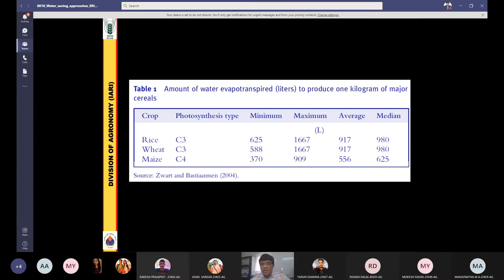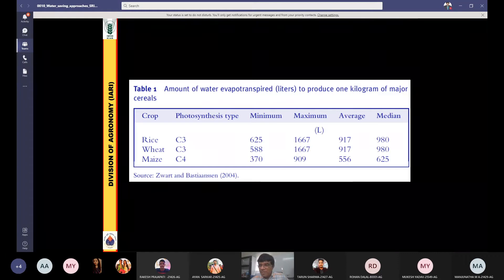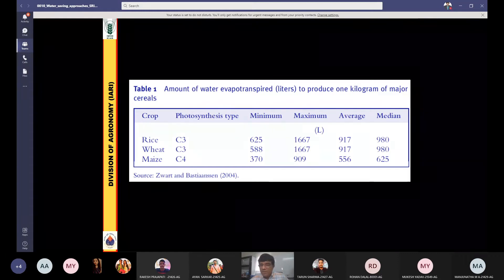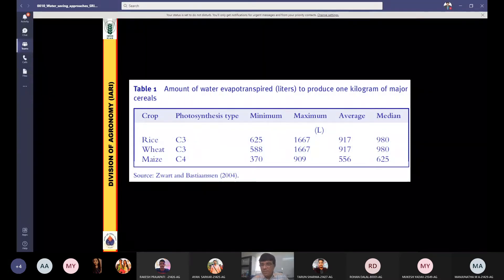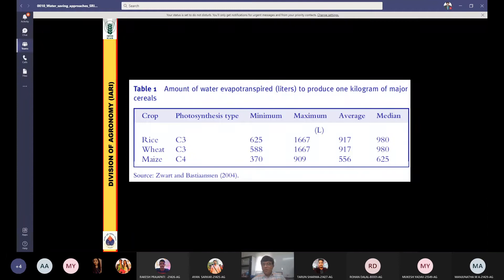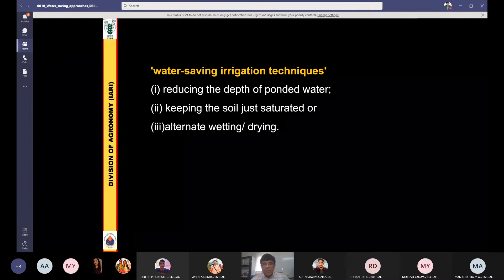Now, the amount of water transpired — evapotranspiration — to produce one kilogram of major cereals: for rice, the ET requirement is 917 millimeters on average; for wheat, it is also 917 millimeters — almost the same. But for maize, it is only 556 millimeters. So in the case of wheat and rice, the ET requirement is almost the same, but in rice you get additional losses from percolation and seepage, which are not present in wheat.